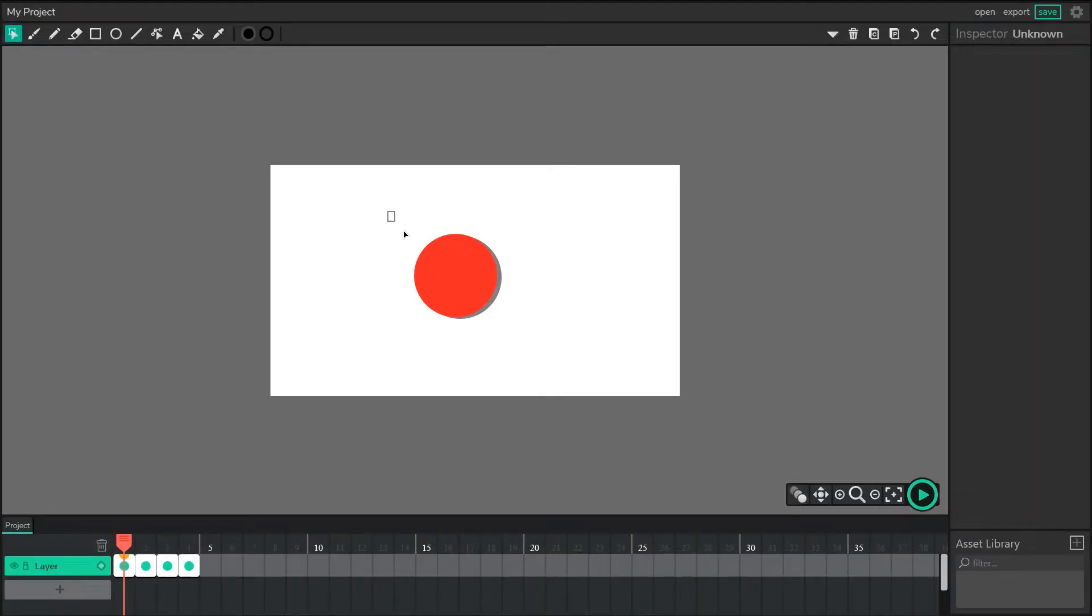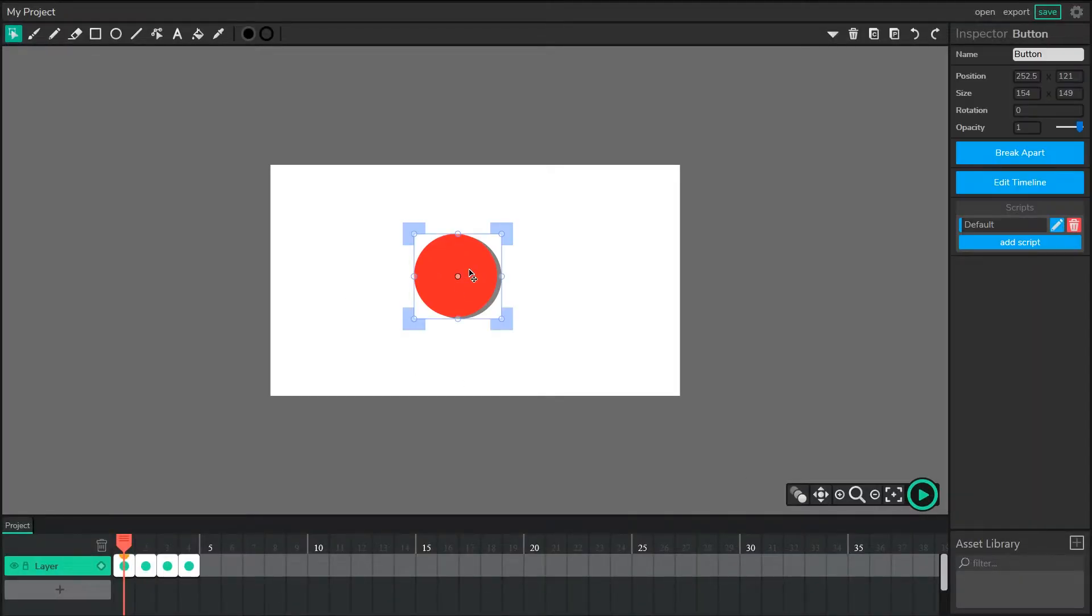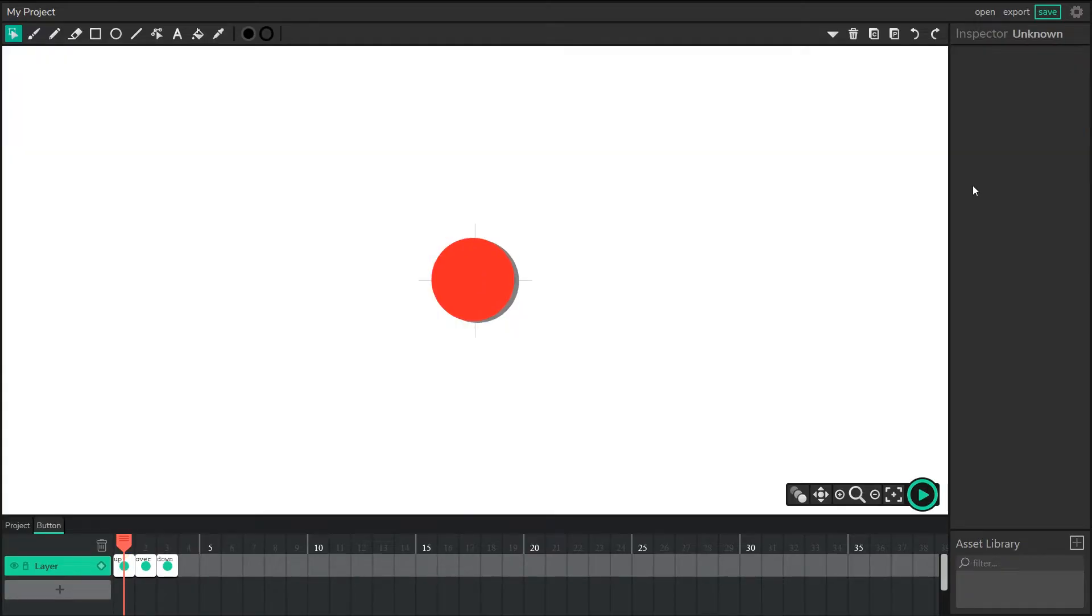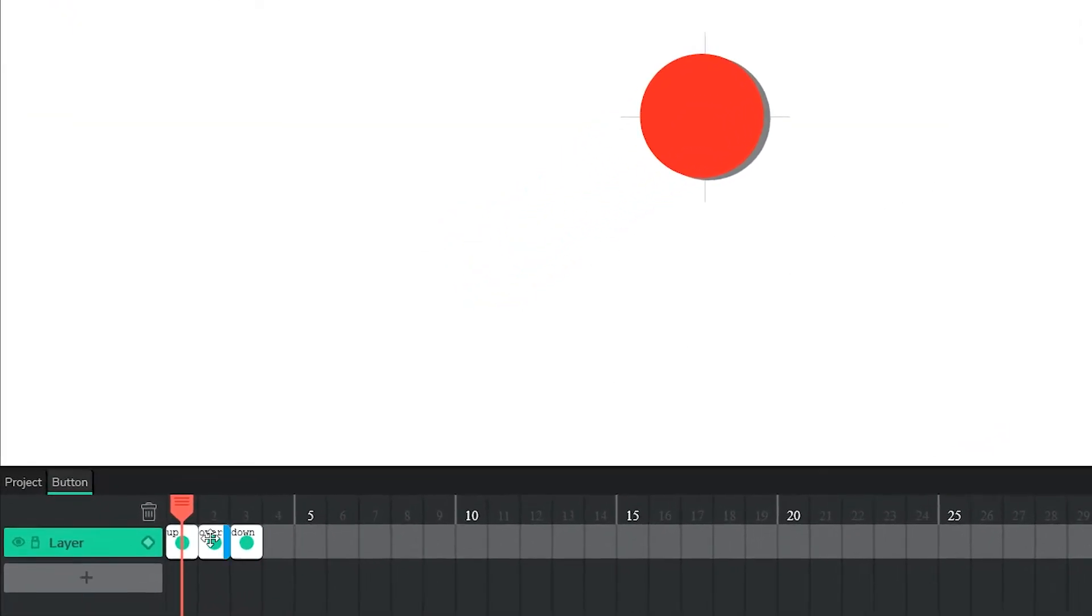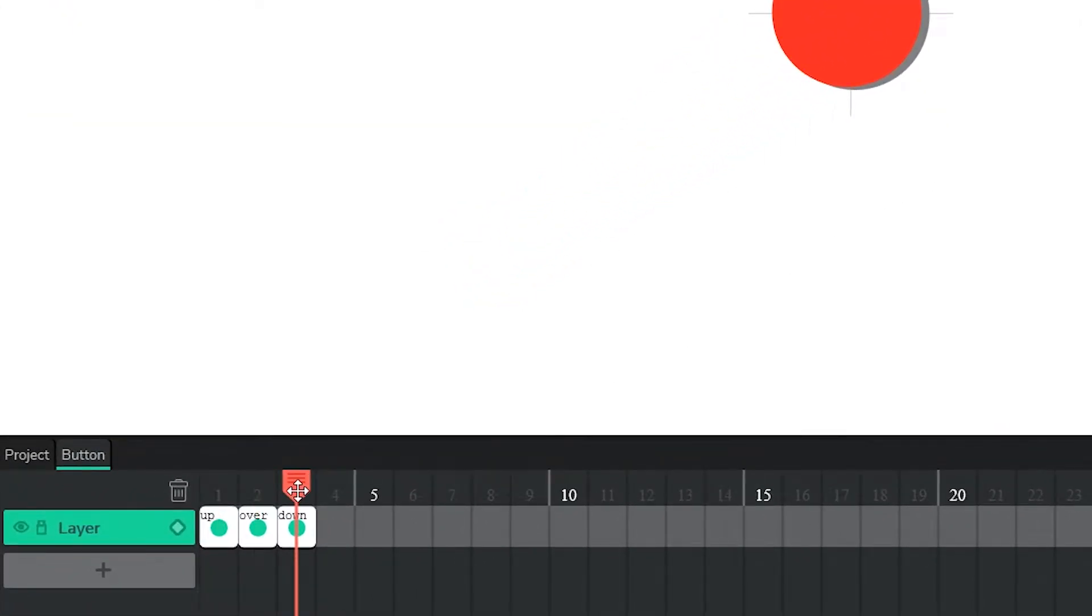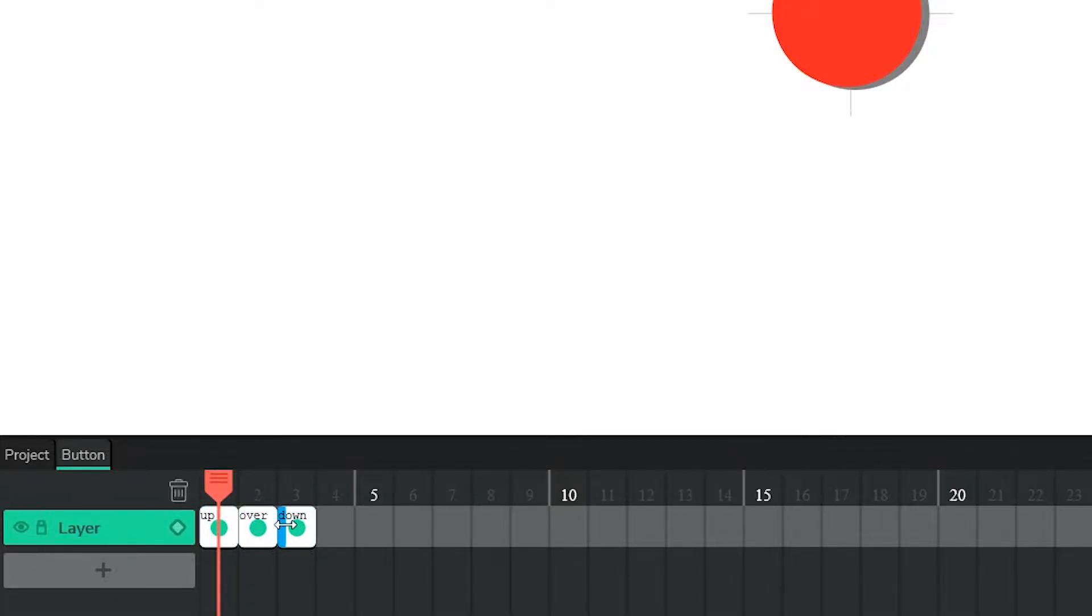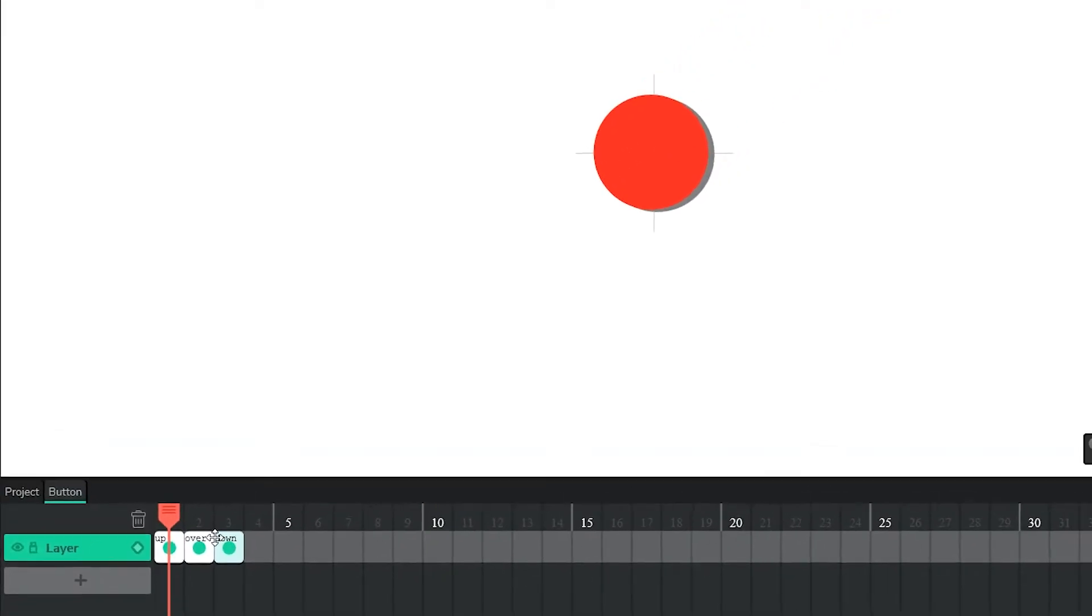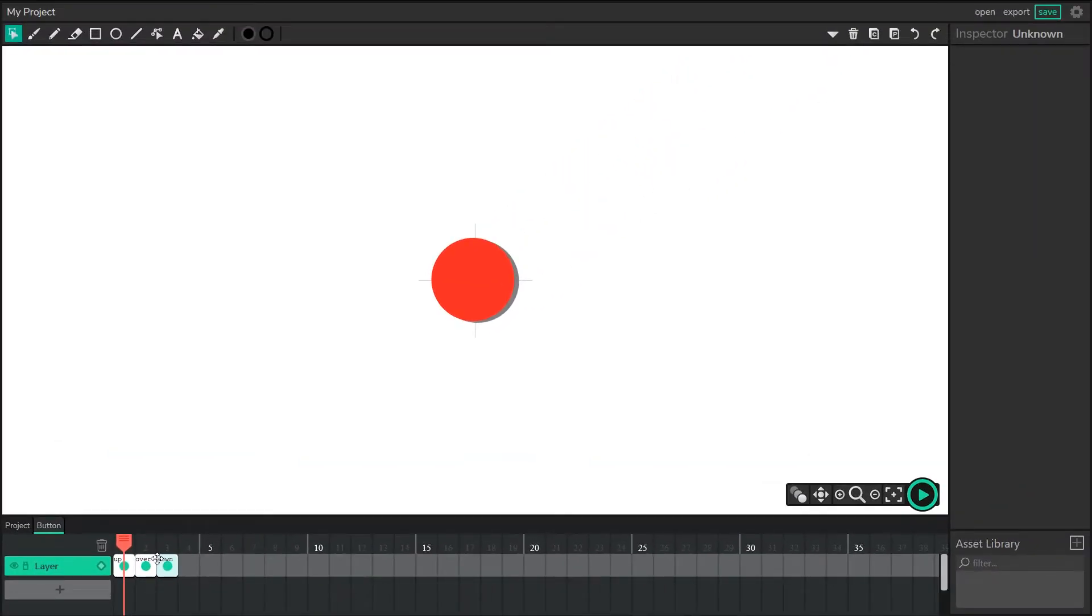So if we select our button and edit the timeline of this button, you'll notice that it has three frames. The first frame is up, second frame is over, and the third frame is down. Now what do these frames actually mean? Right now, they're all exactly the same.